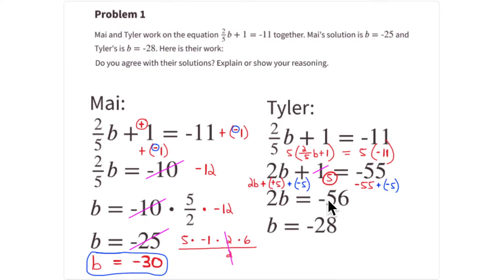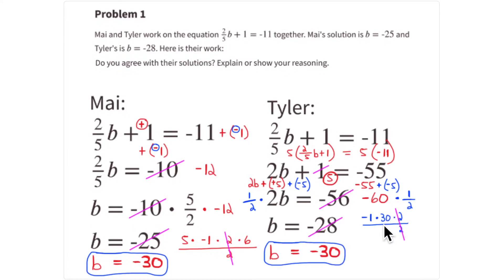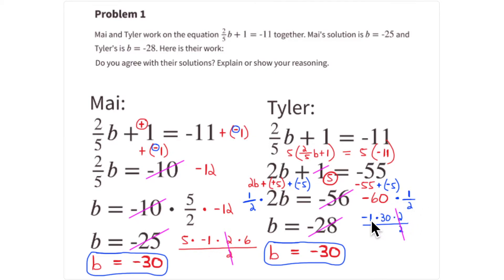So after multiplying through by 5, you get 2b + 5 = -55. To get rid of this 5, add -5: -55 plus -5 is -60. Then 1/2 of -60 is -30 — using the multiplicative inverse of 2 to get the coefficient to 1. The 2s cancel and you're left with b = -30. So the correct answer is again -30.